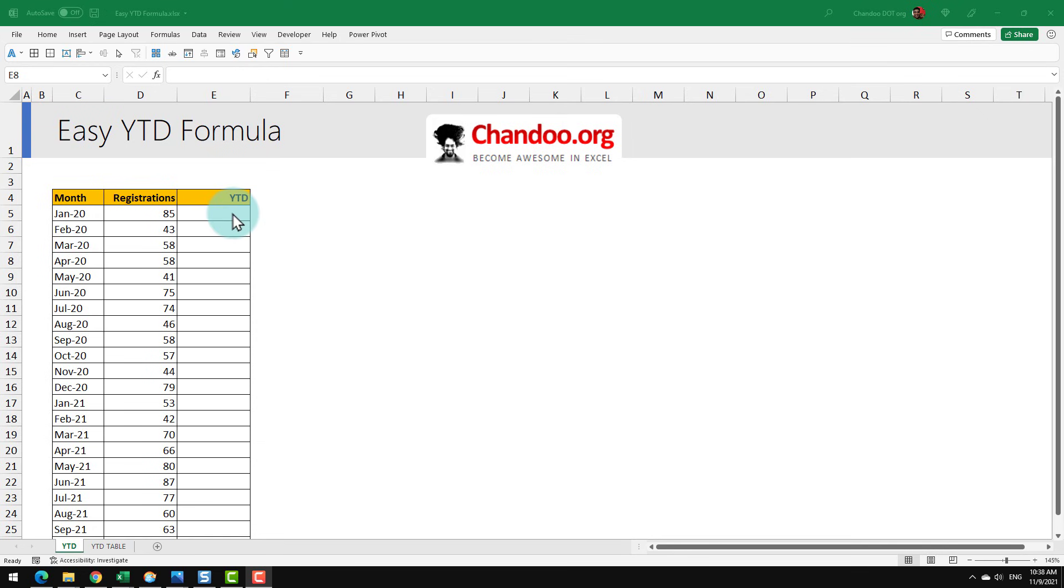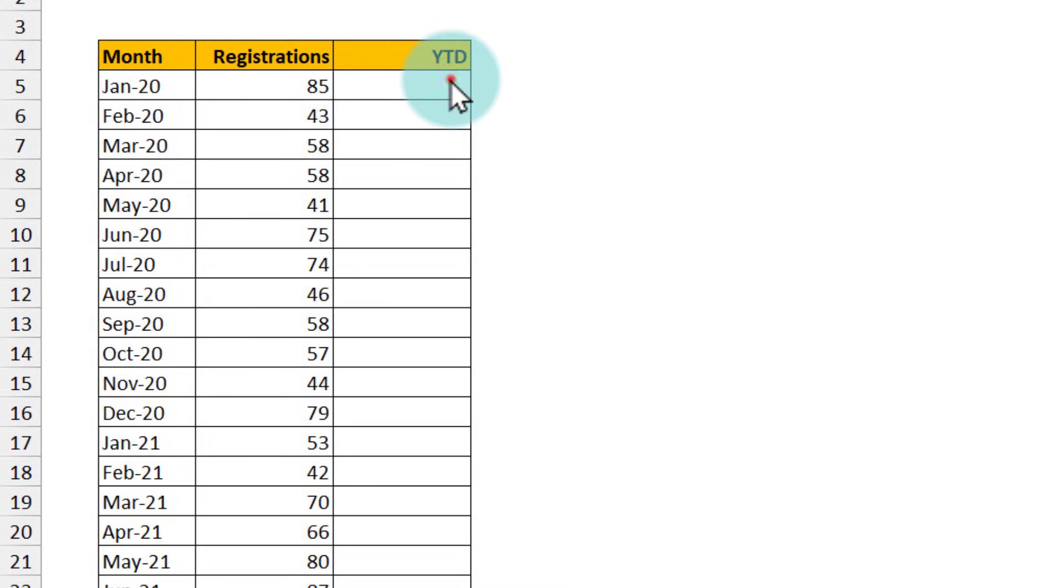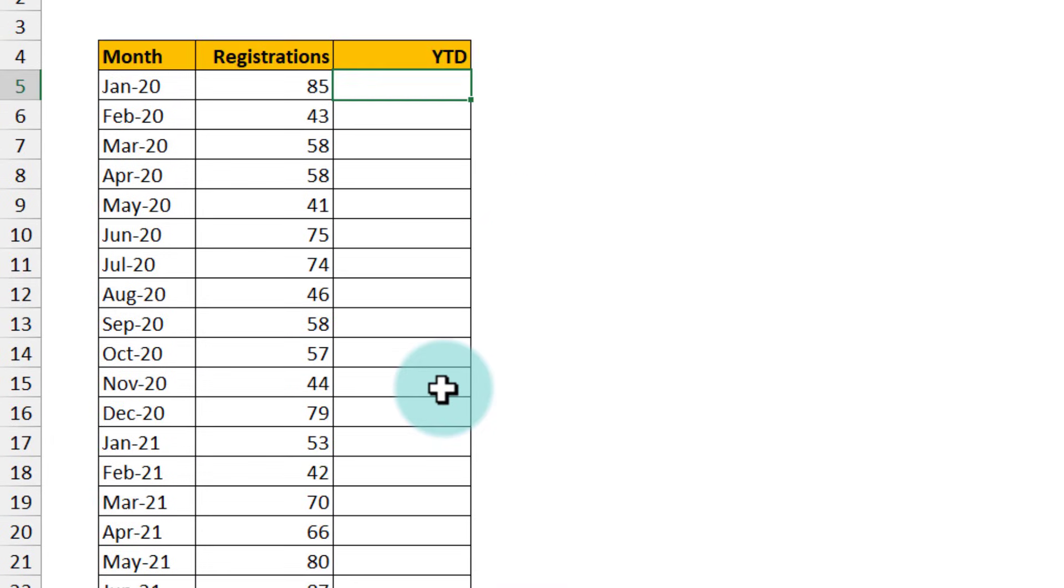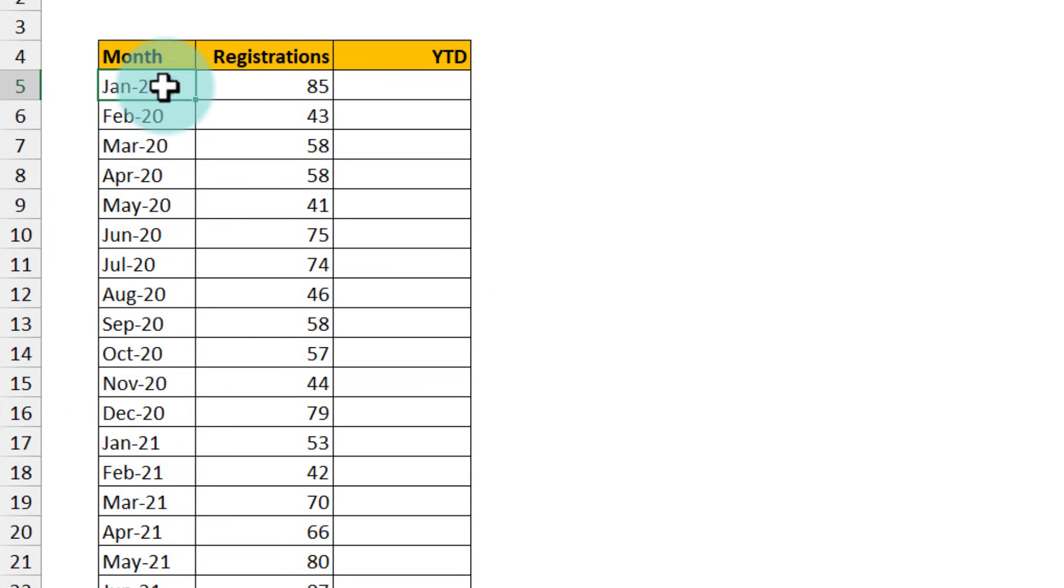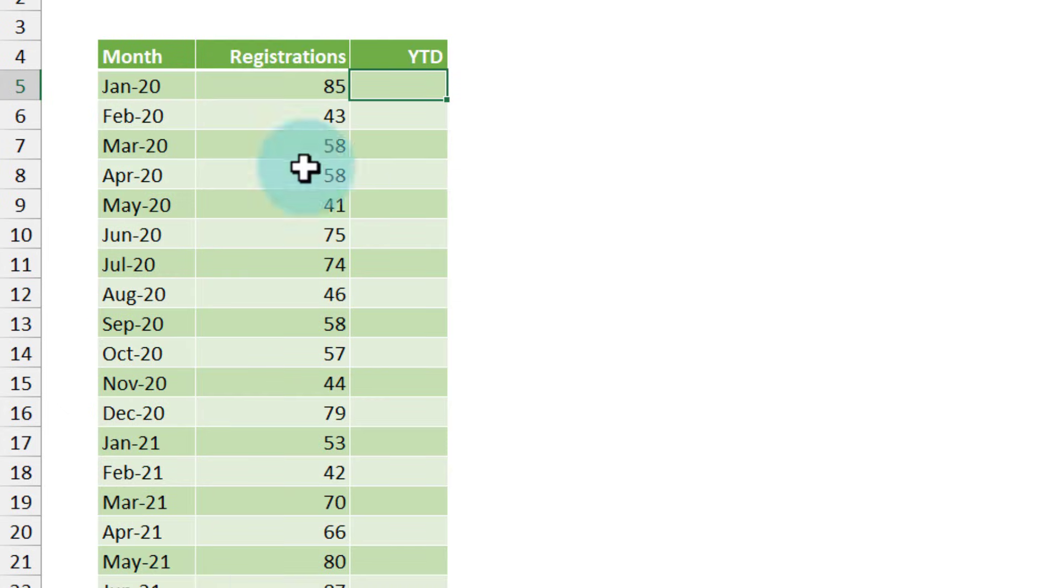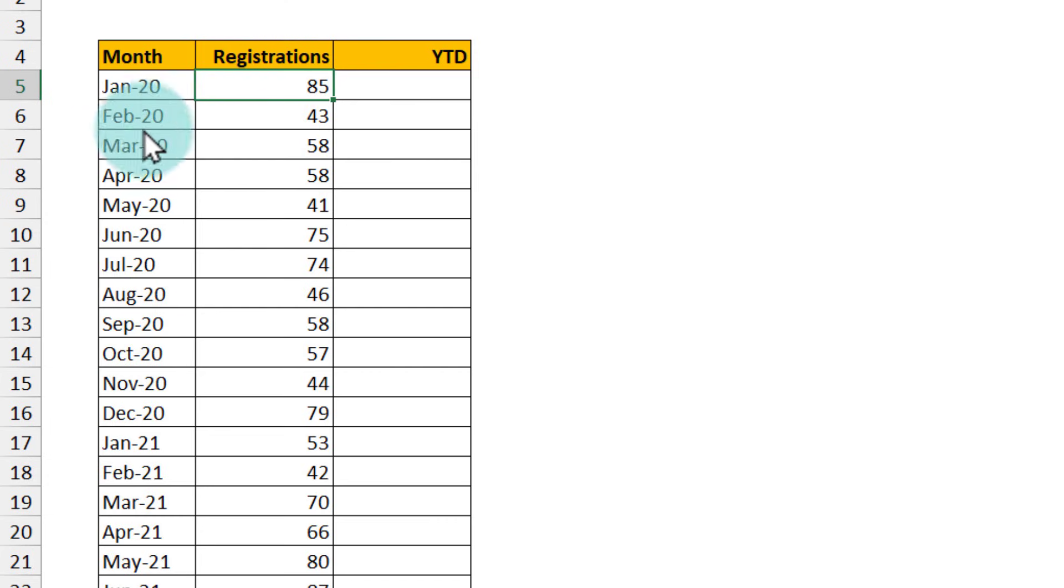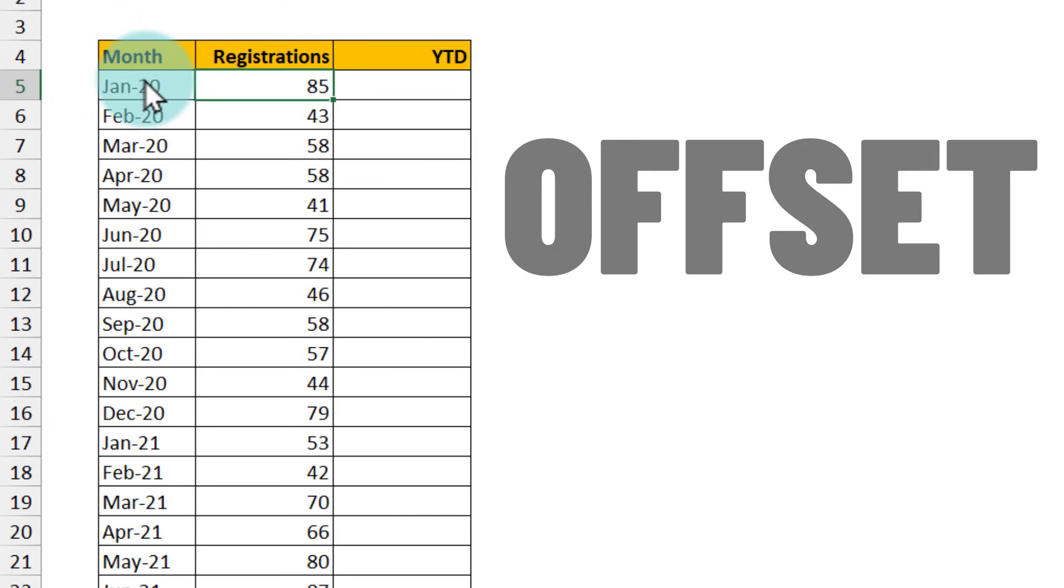Here I have got monthly registrations for some sort of a school and I just want to see YTD, how many registrations have been there. We're gonna look at this formula for a cell range based values as well as tabular data. We're also gonna look at the mythical offset formula. Watch the whole thing.